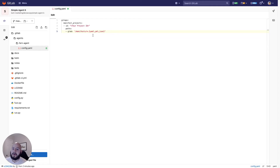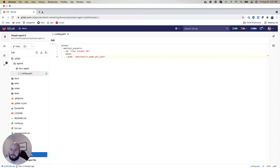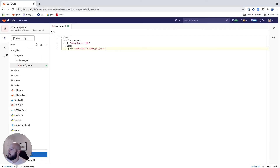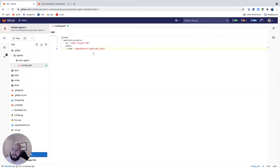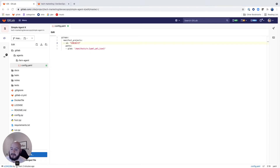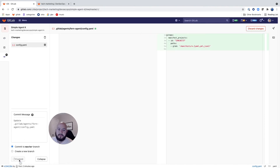Now I'm going to add the project ID. I go to my actual project, copy the project ID, replace it in the config, and commit that to master.